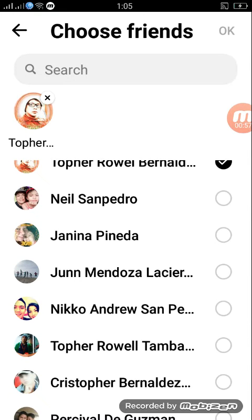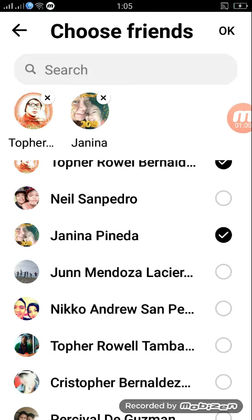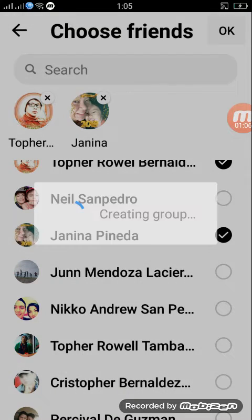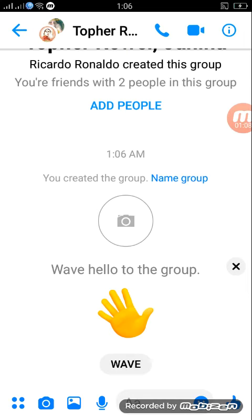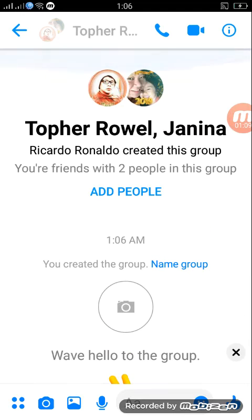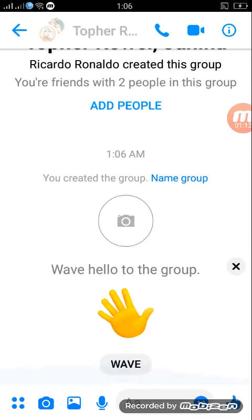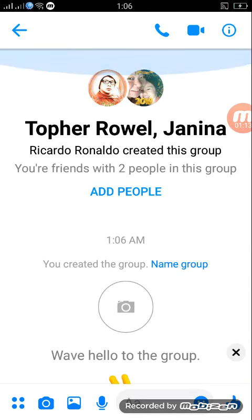Select another person. Then, at the top of the screen, click OK. There's now a two-member group.